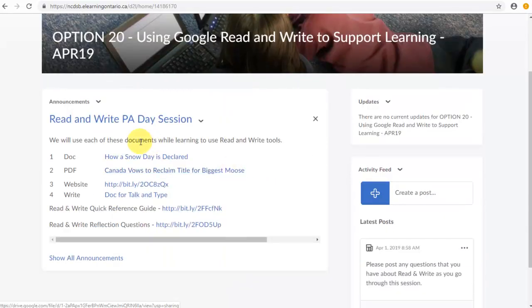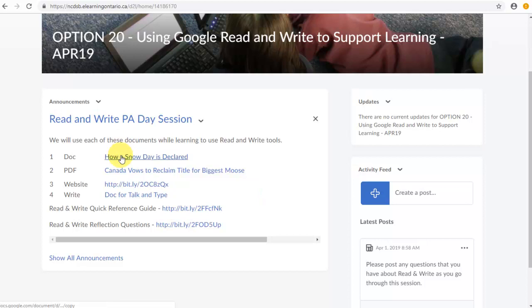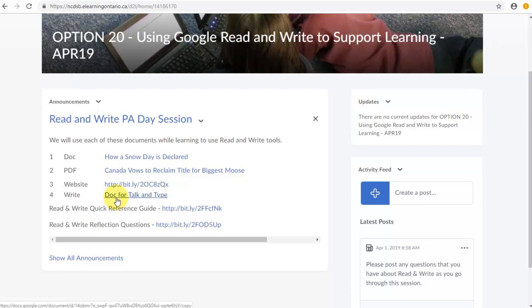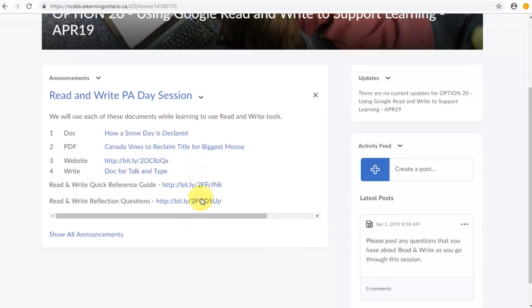We'll be looking at basically four different ways where you can use Read & Write: in a document, in a PDF, on a website, or using it for talk and type. So I'm going to try and divide this up into four or five different segments. This will be the introduction that you're looking at right now.